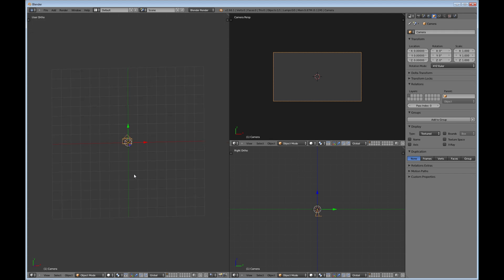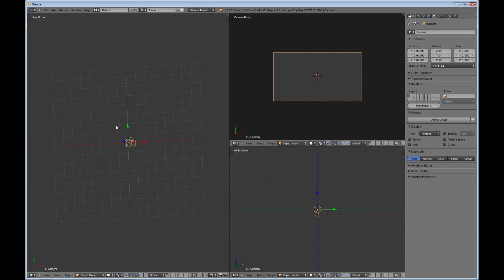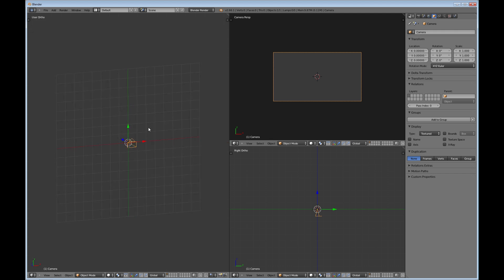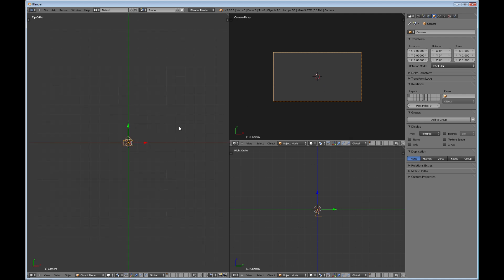So that way, whenever you're modeling something here and you have your camera pointed out, you know exactly how it's going to render out. So like I say, this is my basic setup here.